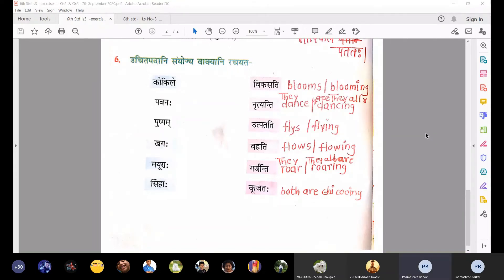Garjanti means they roar or they all are roaring.